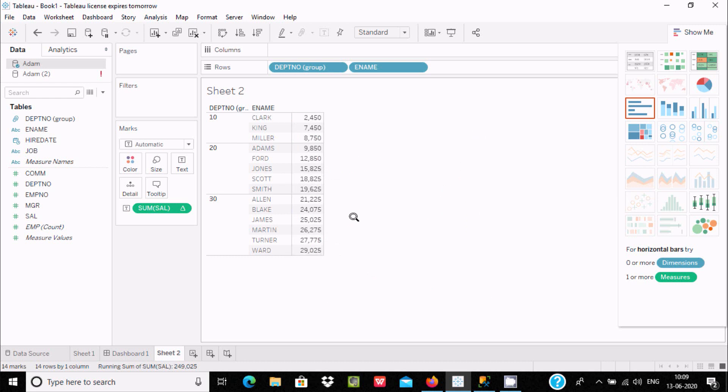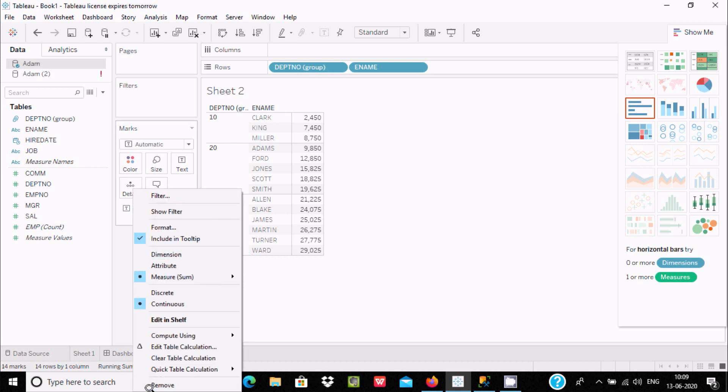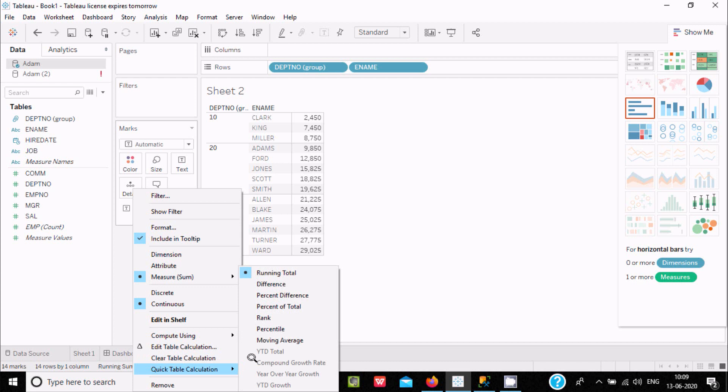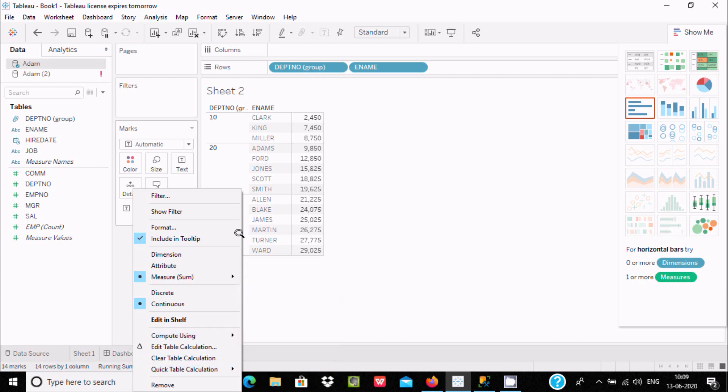We have a readymade function like running total, so by using this we can easily achieve running total inside Tableau. I hope this video is helpful for you. This video is over, so thanks for watching. See you next week, thank you.